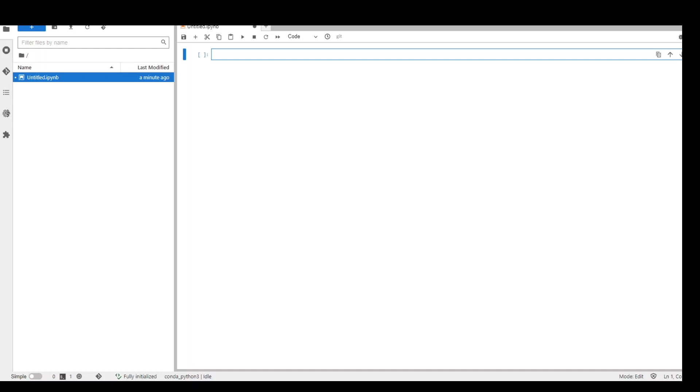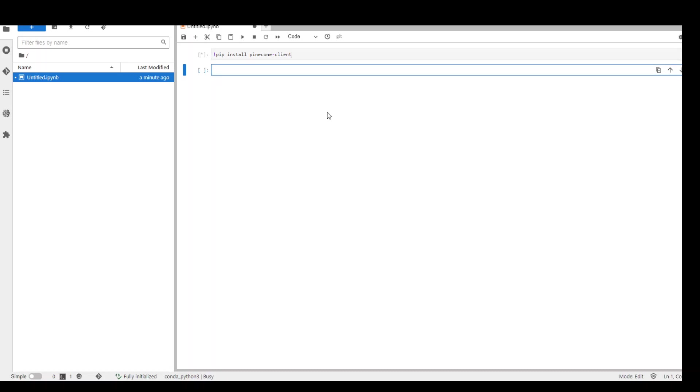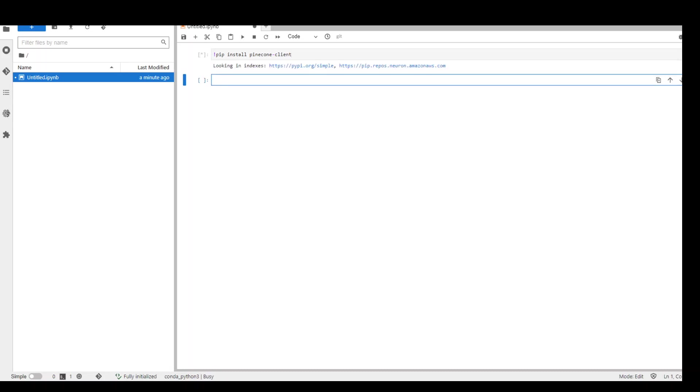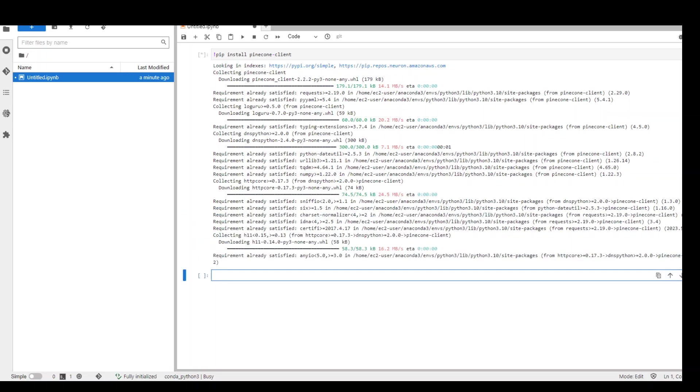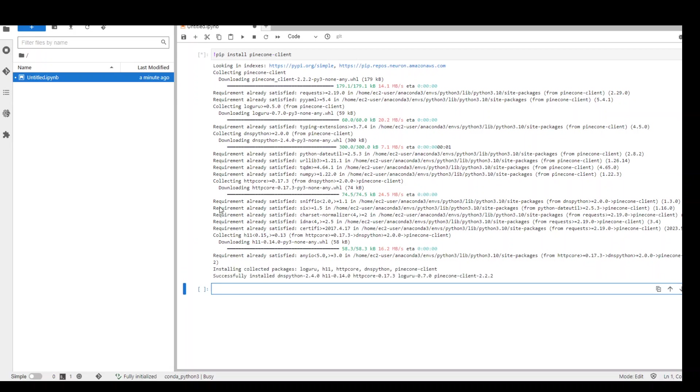Now the first thing which we need to do is to install the Pinecone client because we are going to use Python. In this cell of the notebook put an exclamation mark and then write pip install pinecone-client and click on this play button and this is going to install our Pinecone client. As long as you see this asterisk here it means that it is still running. Once it turns into a number it would mean that it has finished. It's number one now so it is finished.